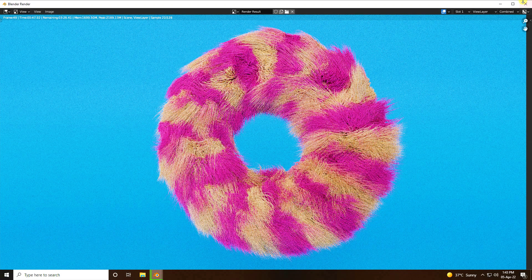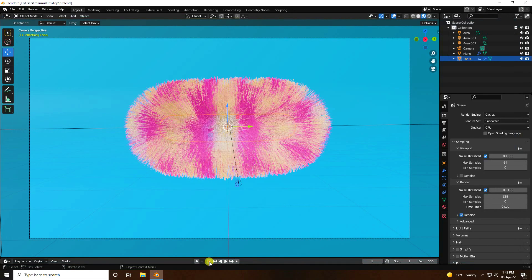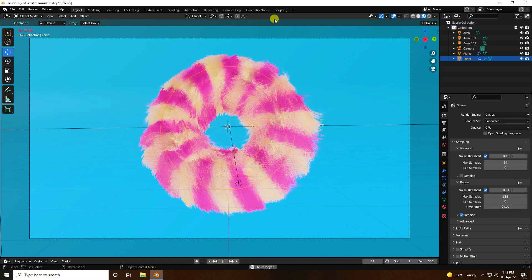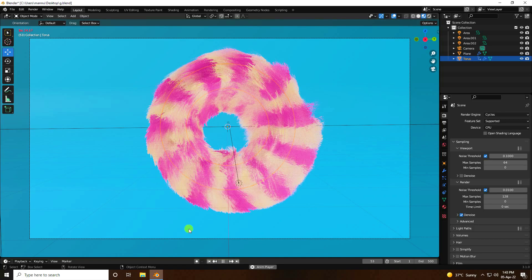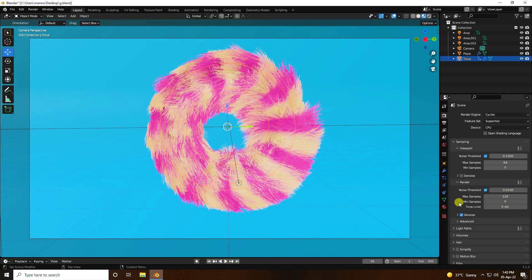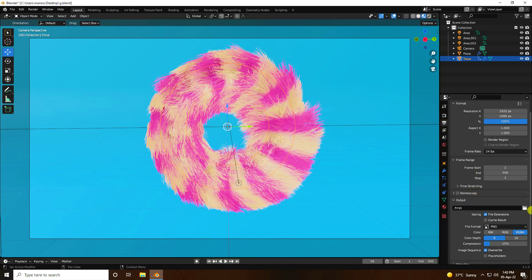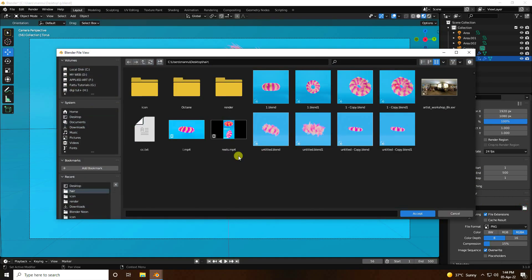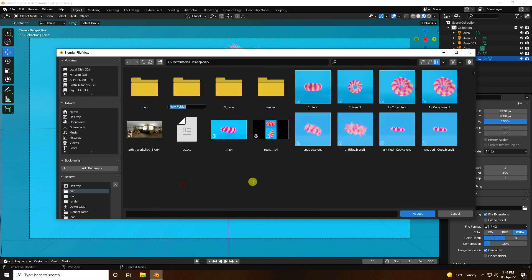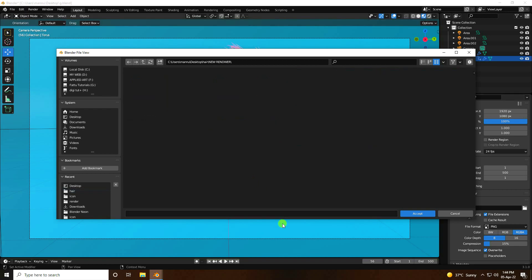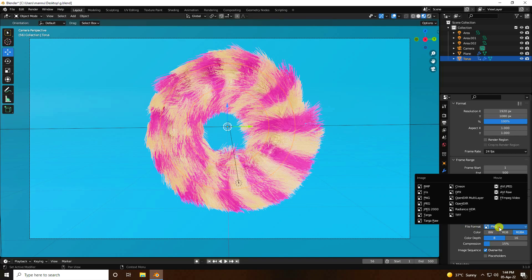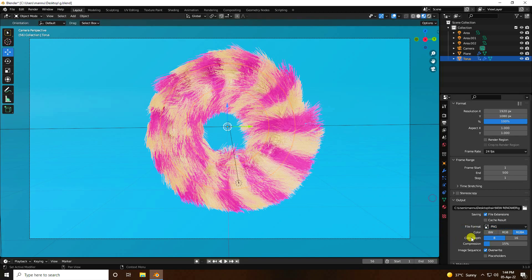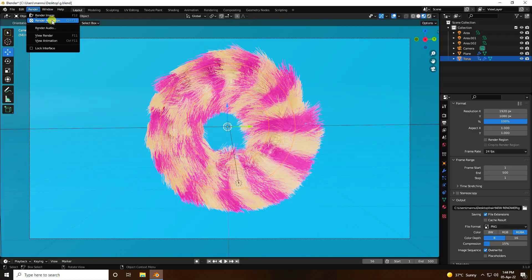Go back, close, and play — yes, that's my final dynamic effect. For the final render settings, go to Output, create a new folder called 'New Render', take any file name, set format to PNG. Go to Render and click Render Animation. That's it!